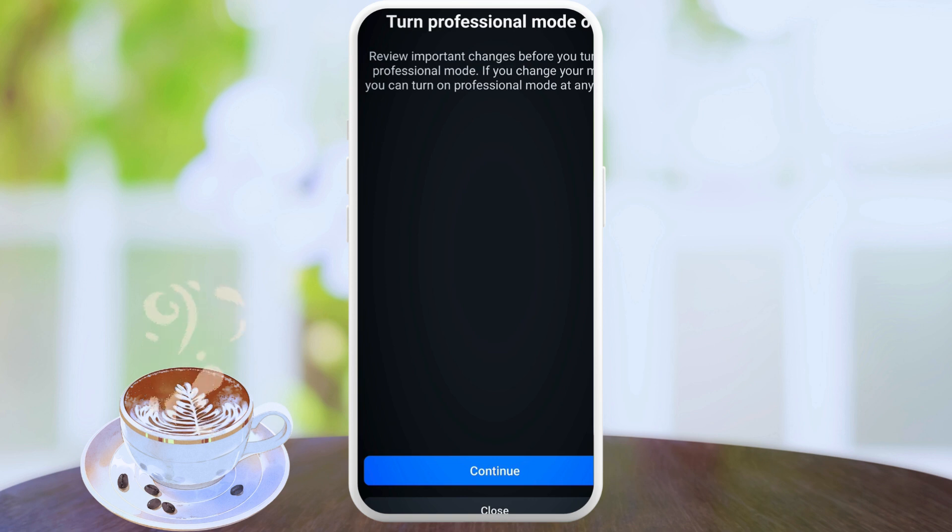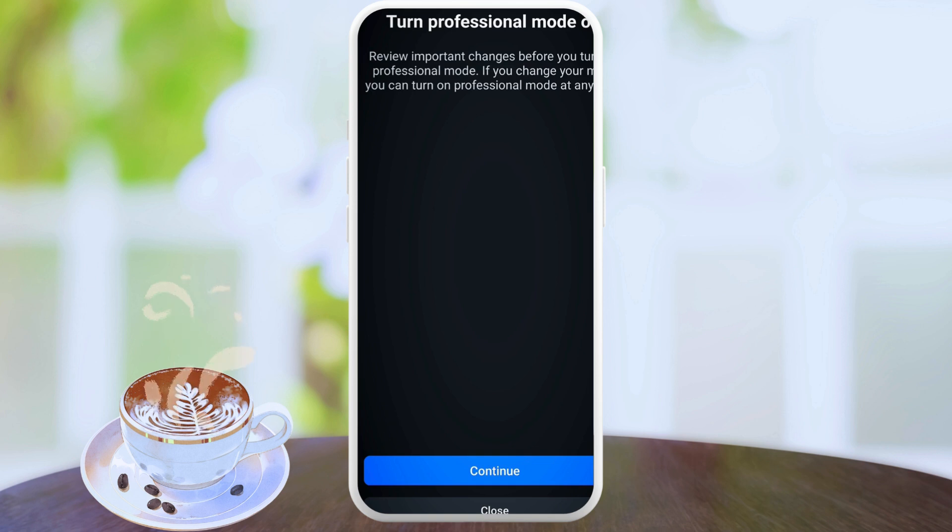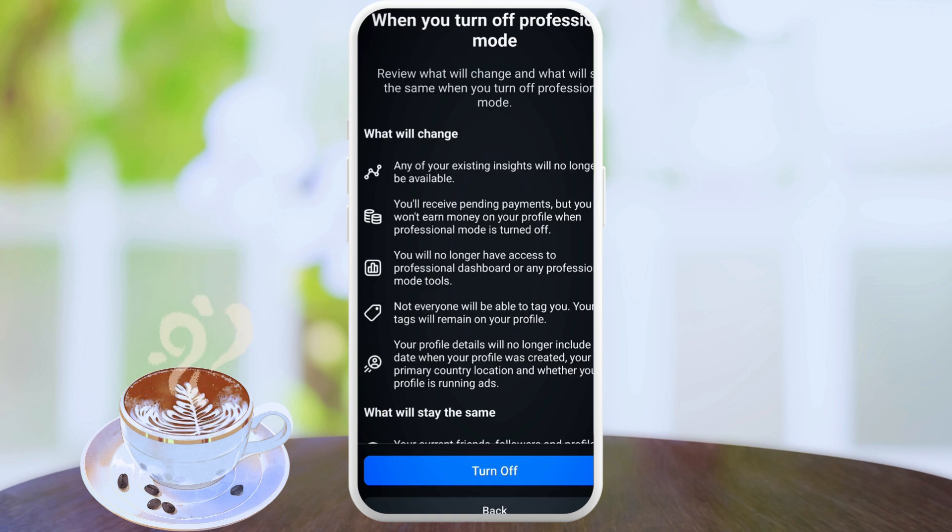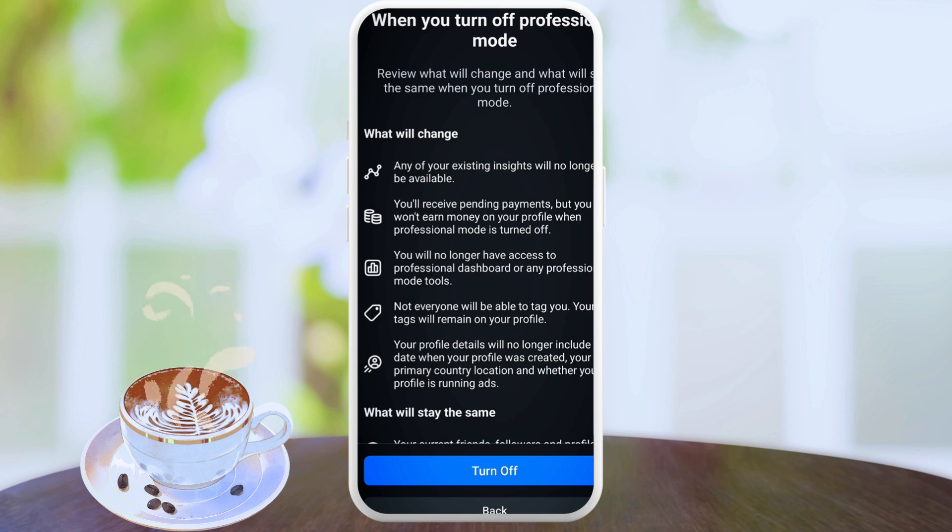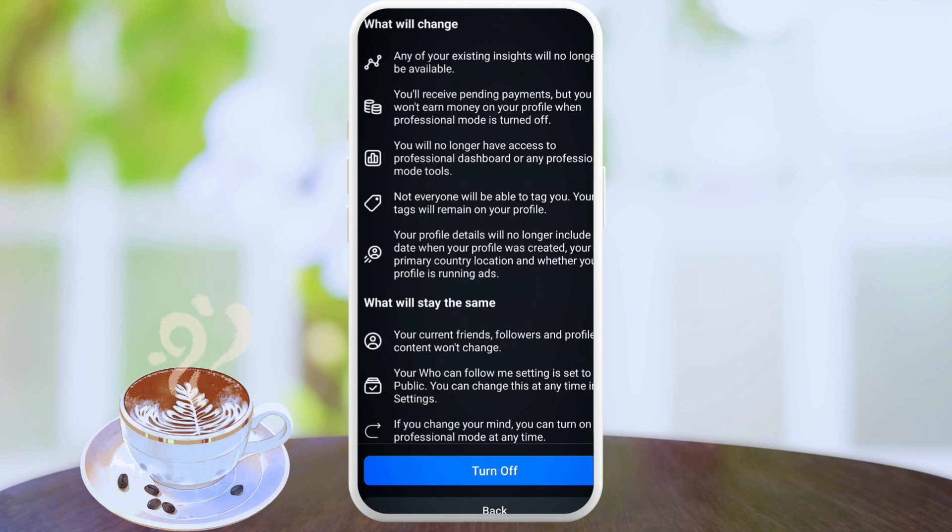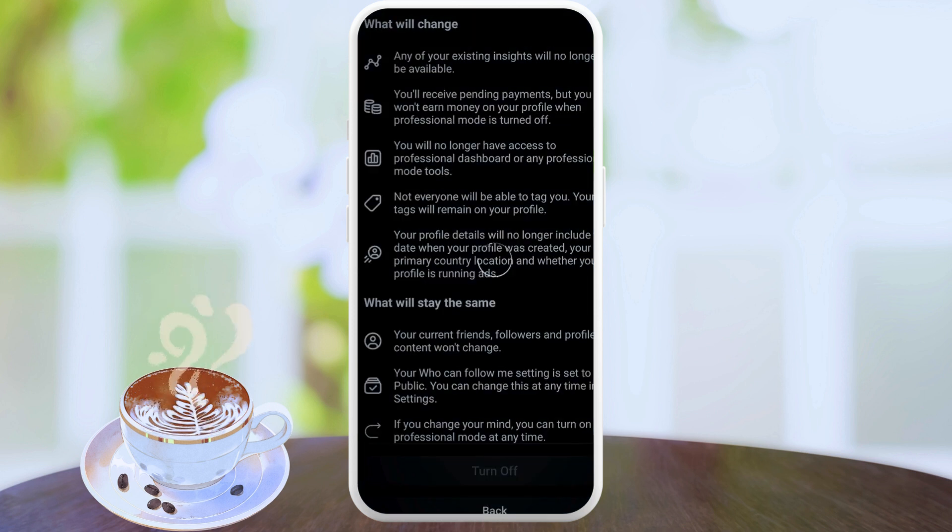Then you want to click on continue. You want to go through all these points, and as soon as you've gone through that, you want to click on turn off.